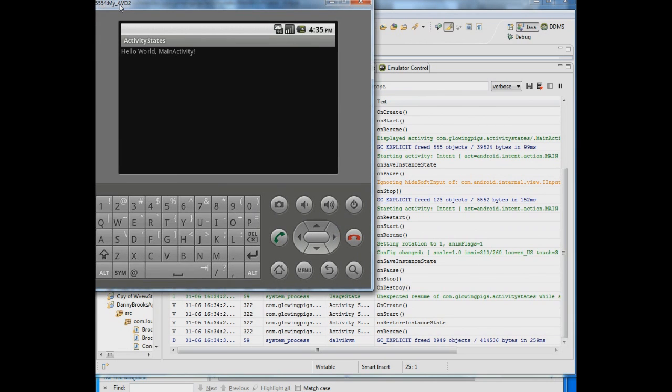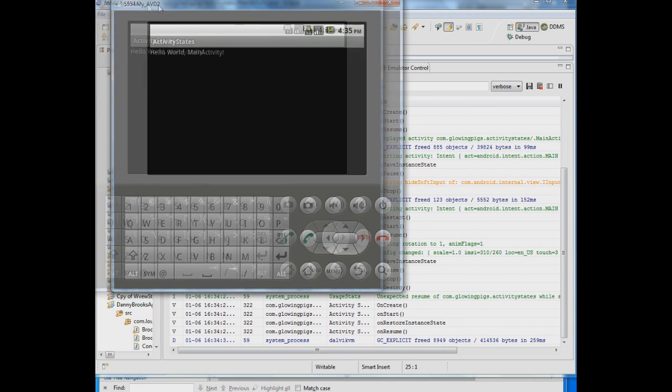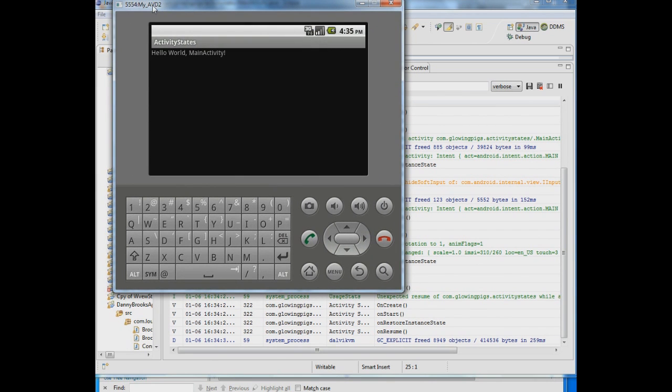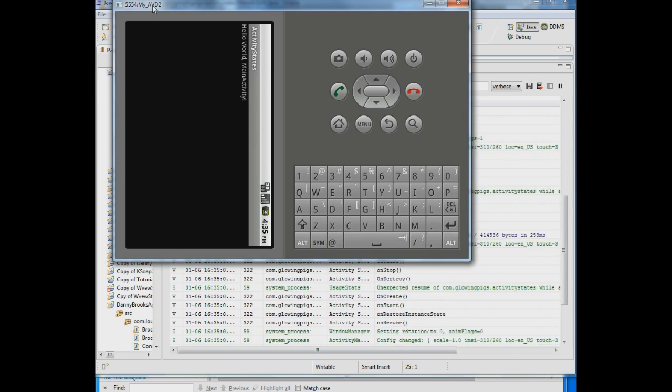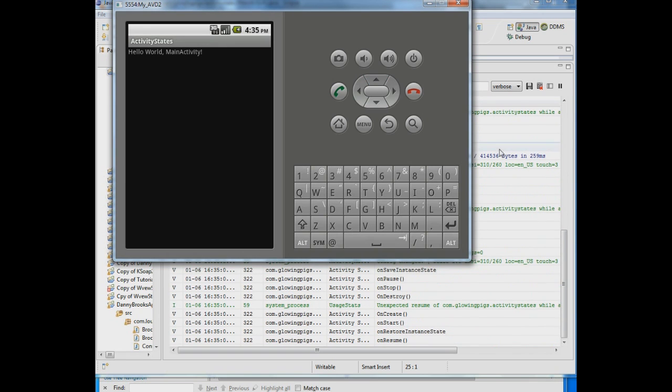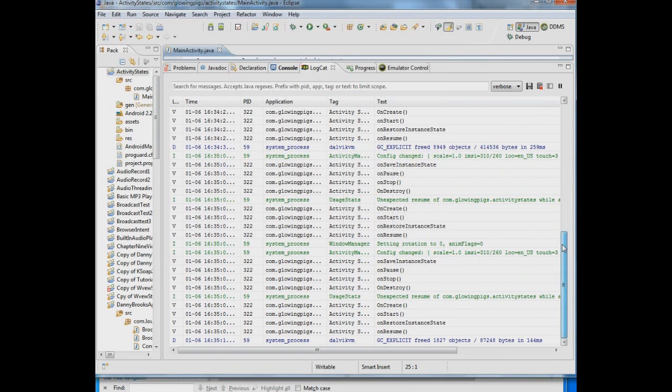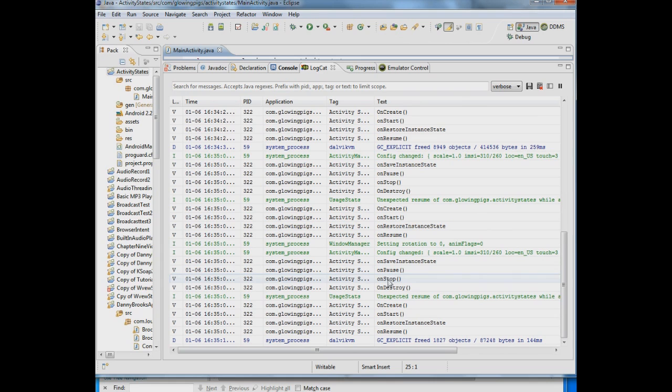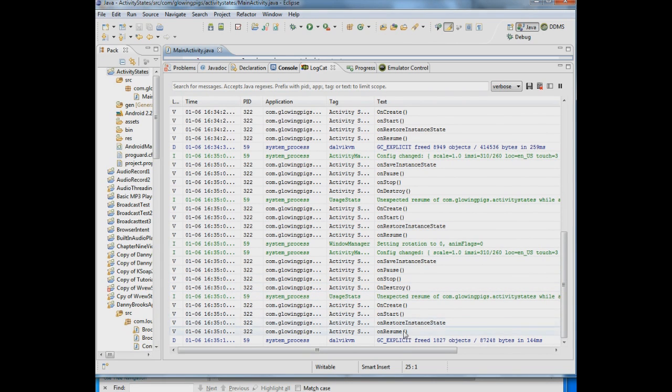So and if I switch this back now to vertical, we should get the same thing. And there we go. We've got an onSaveInstanceState, onPause, onStop, onDestroy. And then we've got these four coming back.